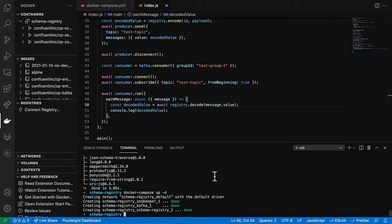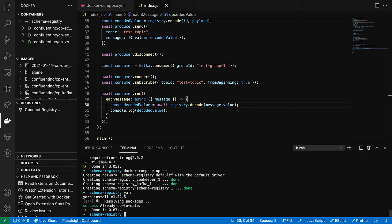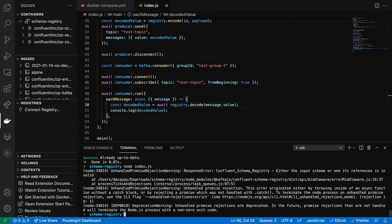Let's cross our fingers and see. I do have to yarn install. Oh, did I already do that? I already did that. So I'm just going to call node index.